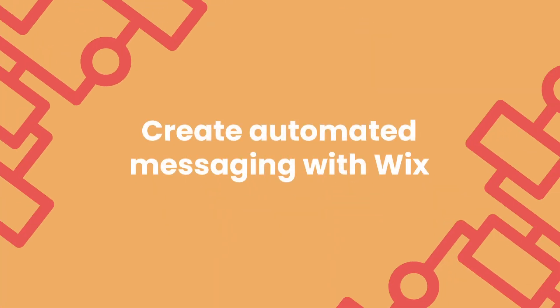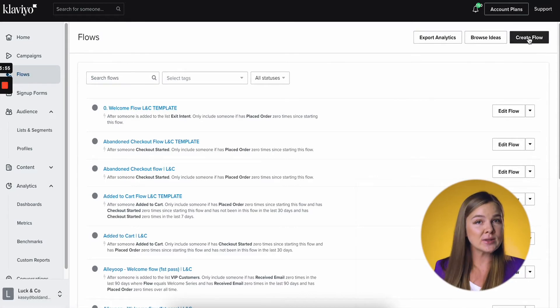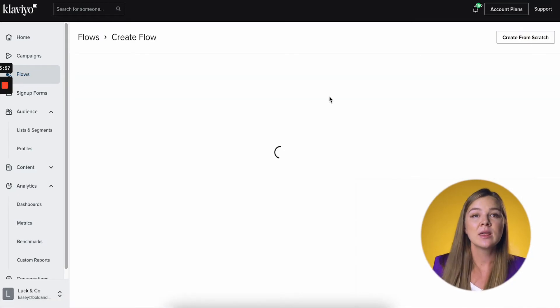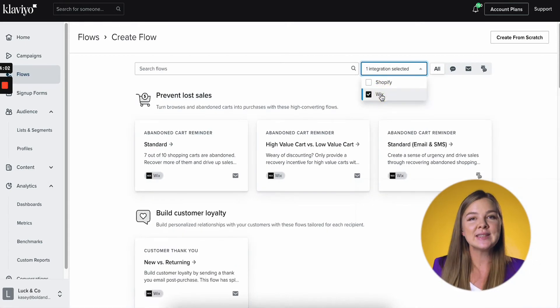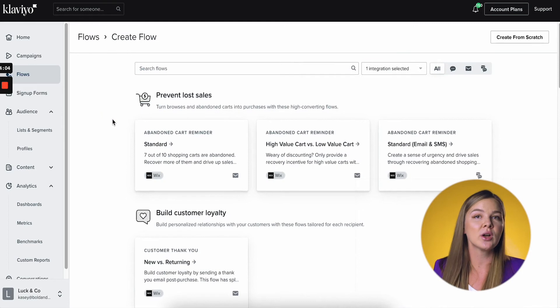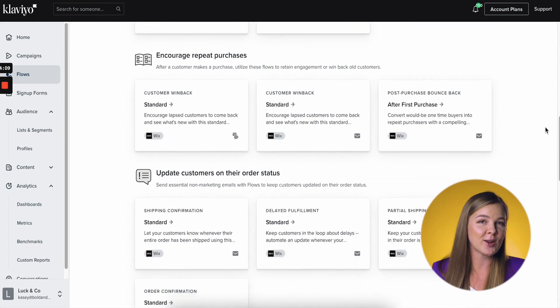Create automated messaging with Wix. Now the fun stuff — this is why this integration is so cool. You can now build automated flows that communicate directly with your website and automate some of your sales. Great news: Klaviyo already gives you a few pre-built flows for Wix. To access them, go to Flows on the left, then click on either Browse Ideas or Create Flow. Next to the search bar, click on the drop-down menu and choose Wix. You'll see a choice of a few different cart reminder flows, a thank you flow, win-back, and some shipping and post-purchase related flows.